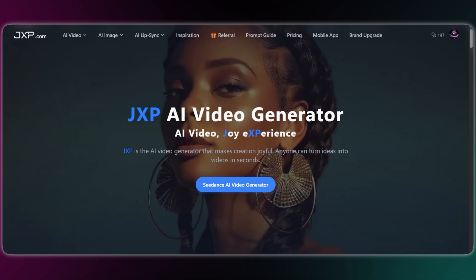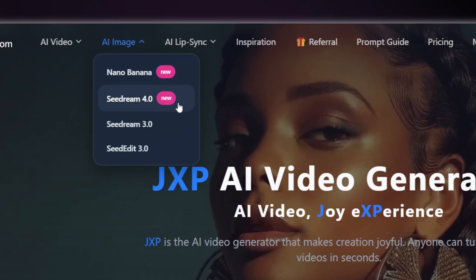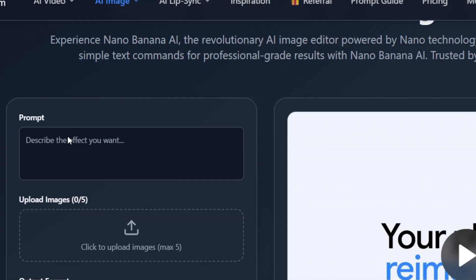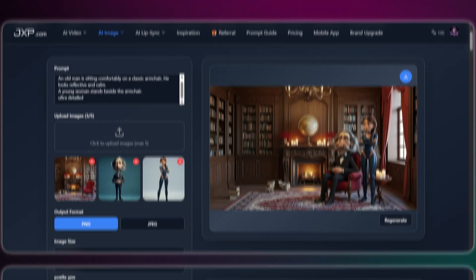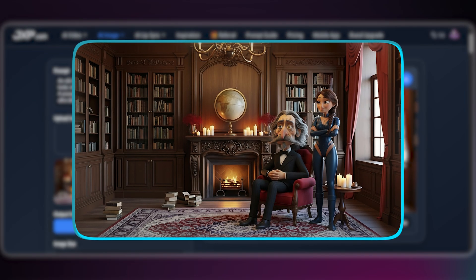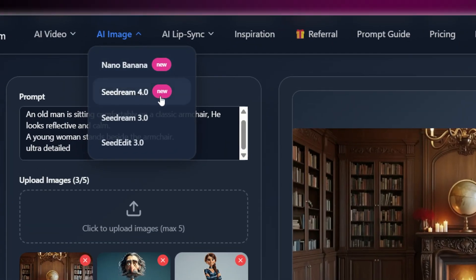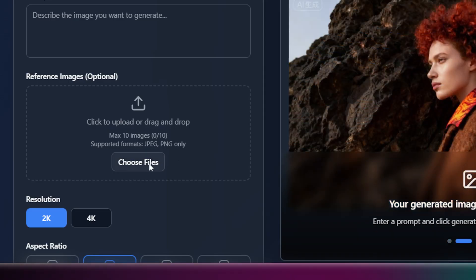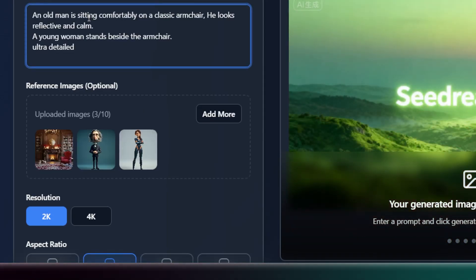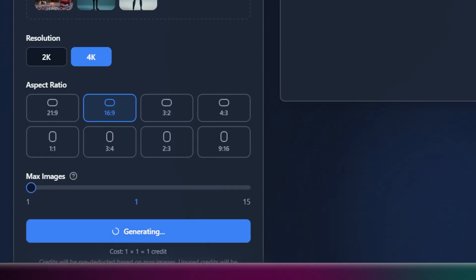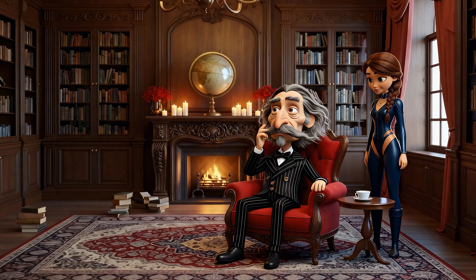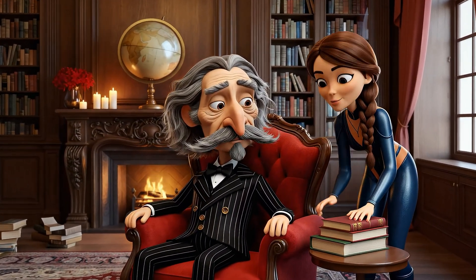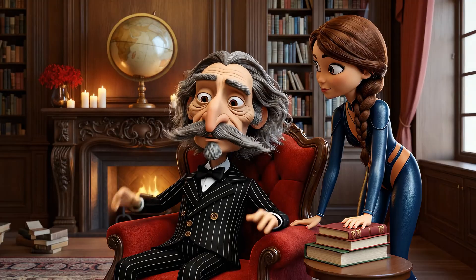If you need to add more than three elements to your video, here's how. Back on the main JXP page, click on AI Image and choose Nano Banana — in there you can upload five elements, prompt what you want to see in the frame, and click generate. Another great option is CDream, which is awesome because it can handle up to 10 reference images and supports 4K quality. Just upload all your elements and write a prompt to compose the scene.